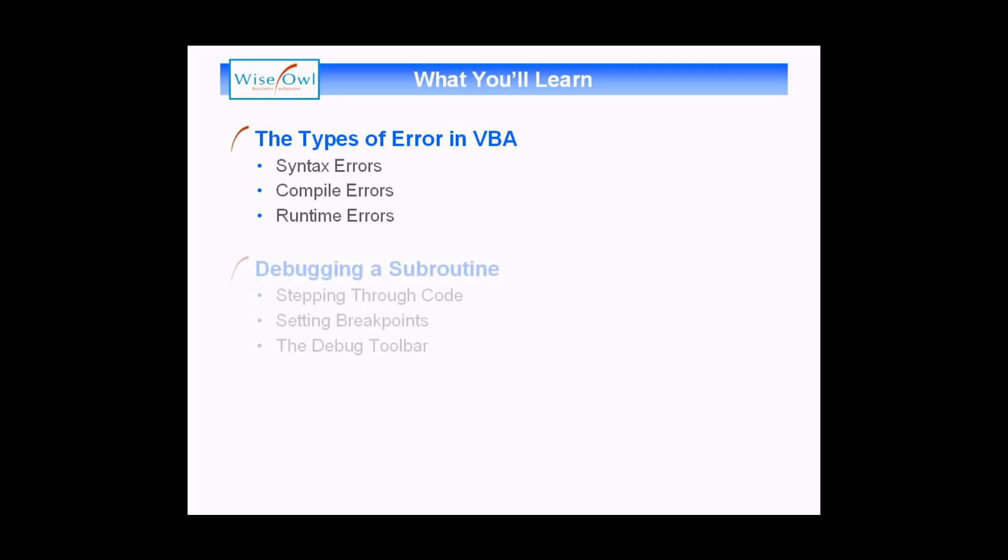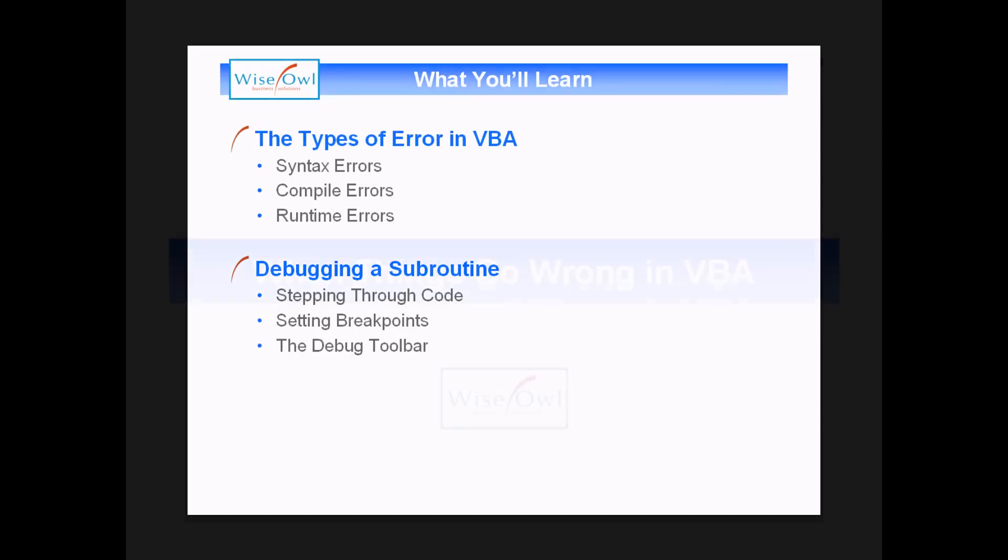After we've done that, we'll show you a few debugging techniques as well. We'll talk about how you can step through your code line by line, how you can set breakpoints which allows you to run your code up to a certain stage, and how you can display and use the debug toolbar. So let's get started.